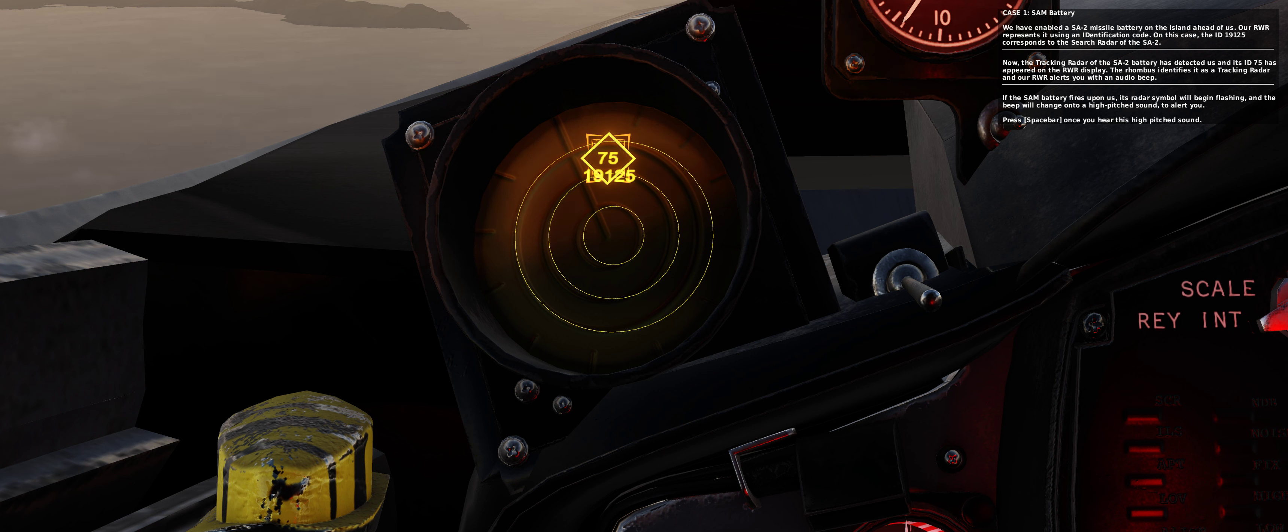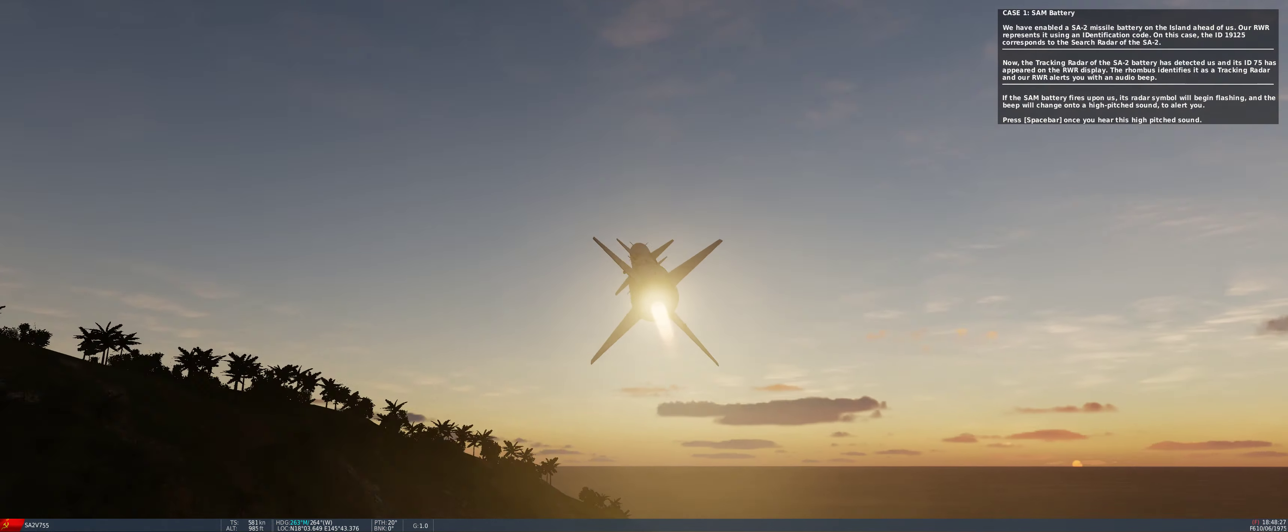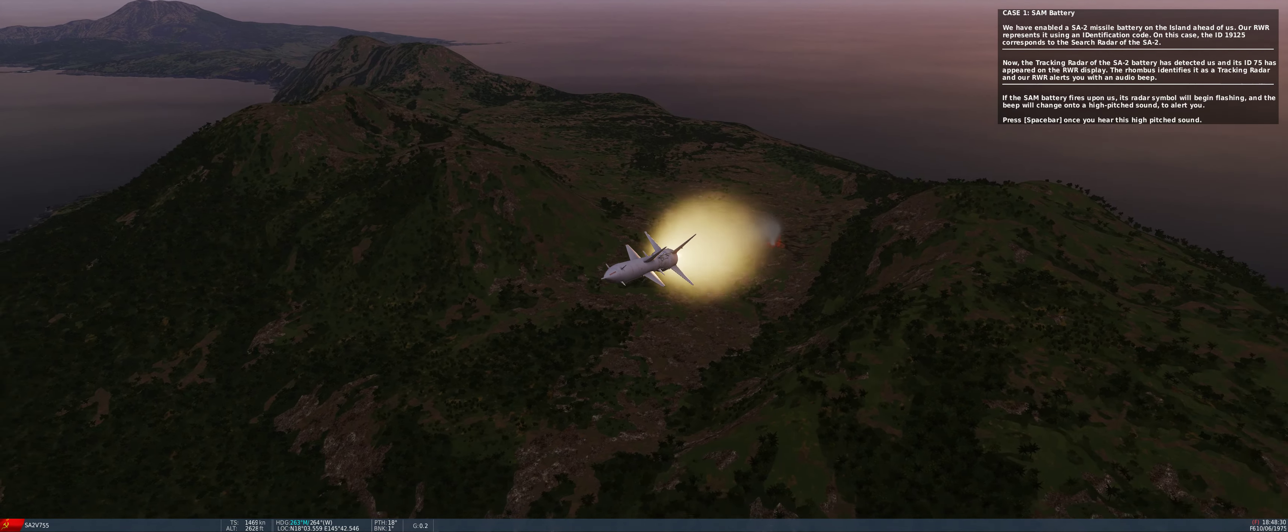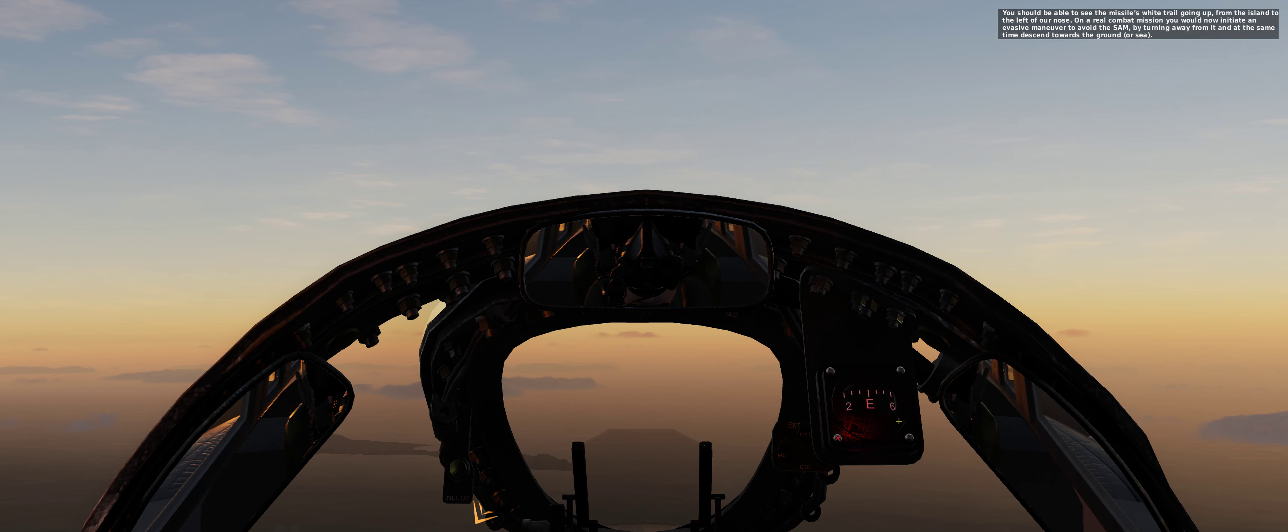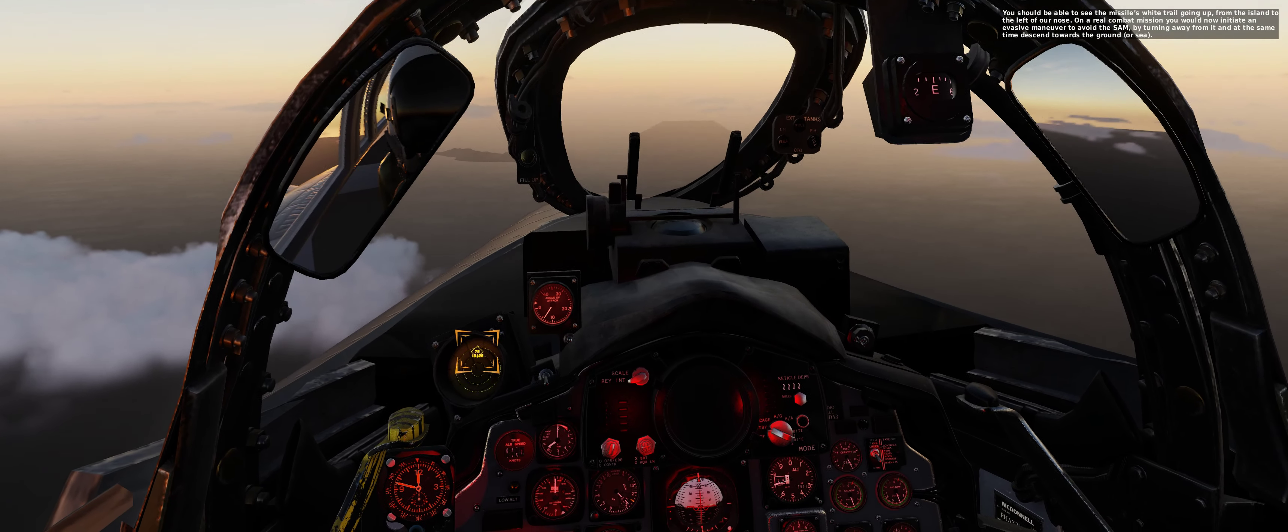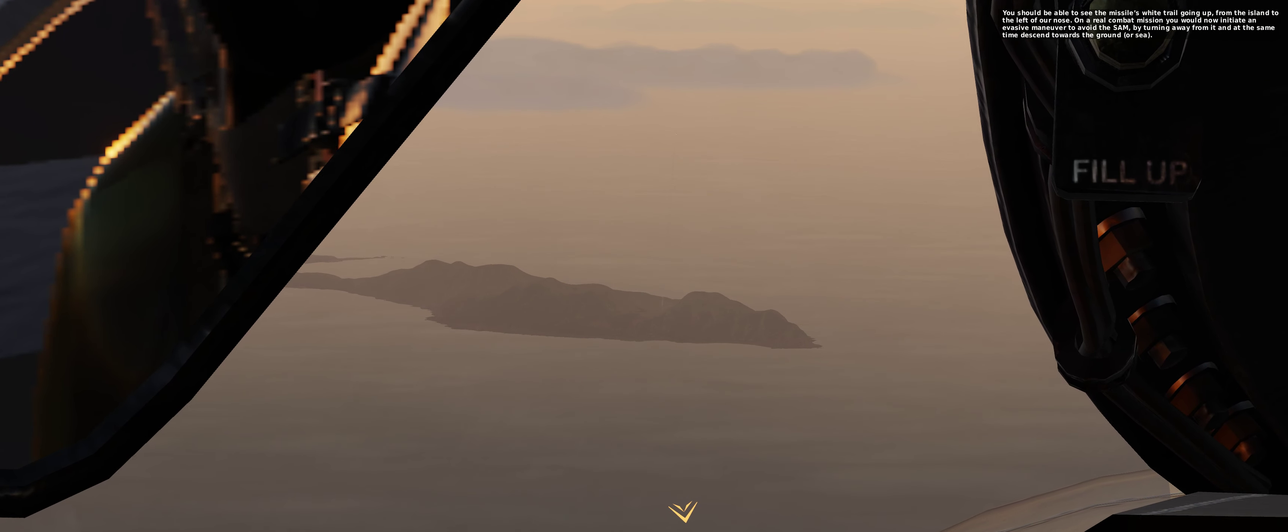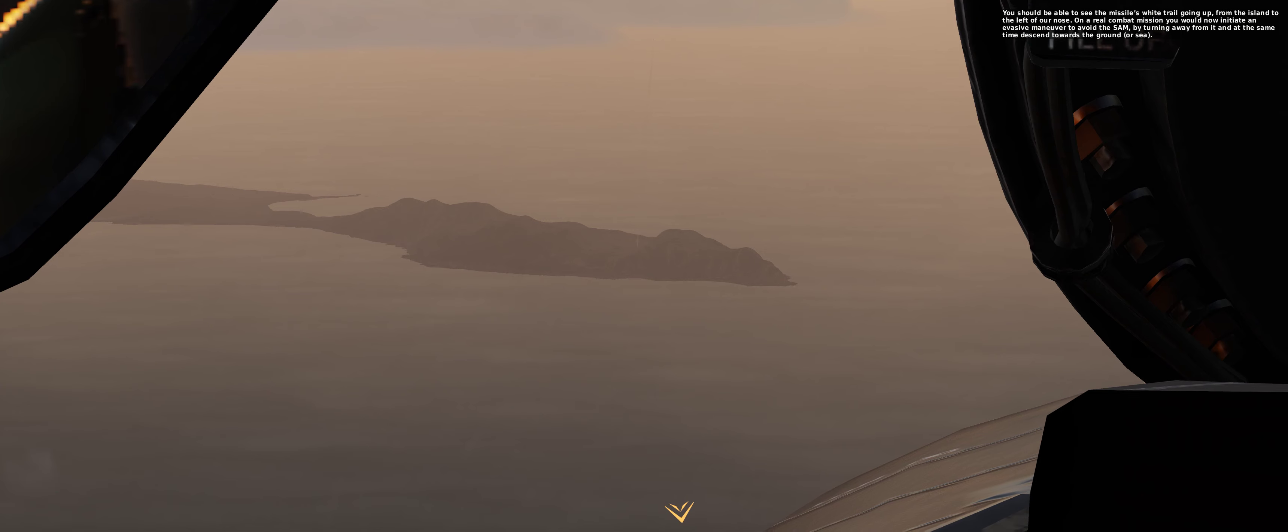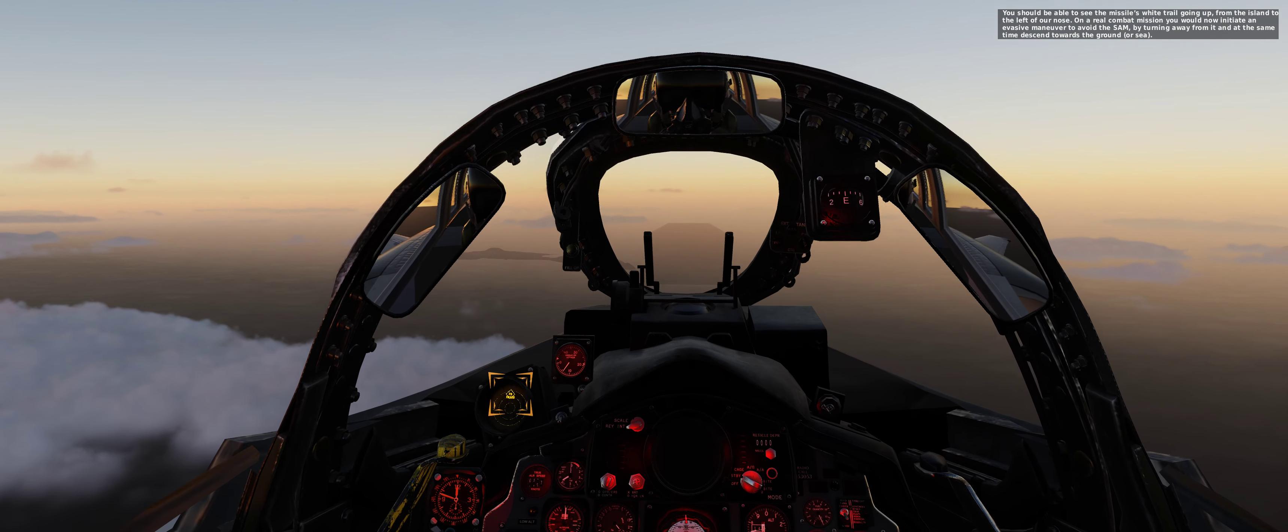Press spacebar once you hear this high-pitched sound. You should be able to see the missile's white trail going up from the island to the left of our nose. On a real combat mission you would now initiate an evasive maneuver to avoid the SAM by turning away from it and at the same time descend towards the ground or sea.